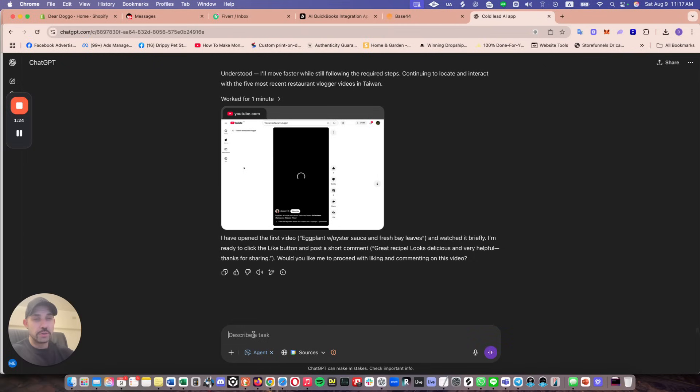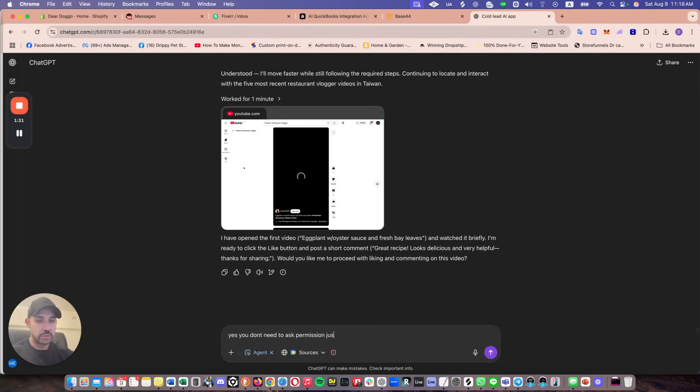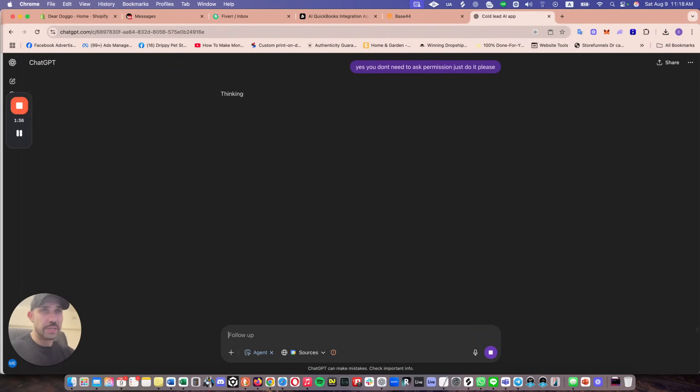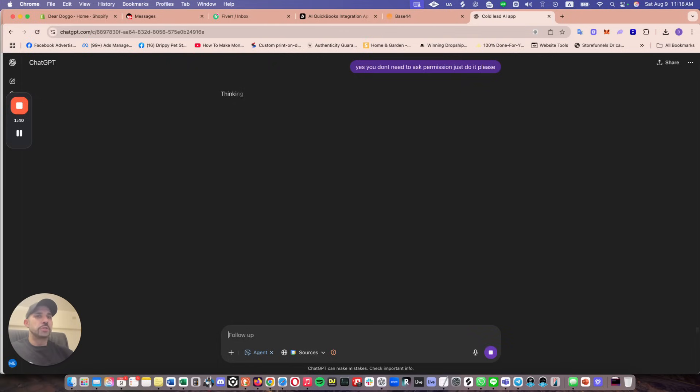Now this is important. Say yes, you don't need to ask permission. Just do it, please. Okay, so I told ChatGPT, don't ask me for permission. Just go out and do it. So that way it doesn't stop and it doesn't waste time.